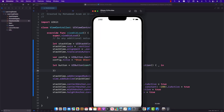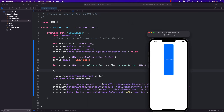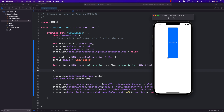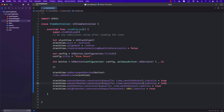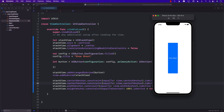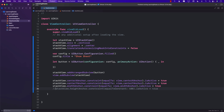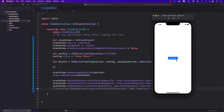Let's run this. You can see the button is appearing but the height looks very weird. We need to fix that. First, the center Y anchor was offset by minus 200 — let's remove that. The button is still too big because we gave it a height anchor, so let's remove that too, and now it shows up nicely.